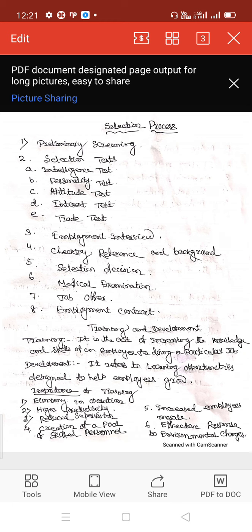The intelligence test aims at measuring the intelligence level of candidates. Based on this test, the intelligence quotient is measured to know the candidate's ability to learn and make decisions and judgments in a particular situation.